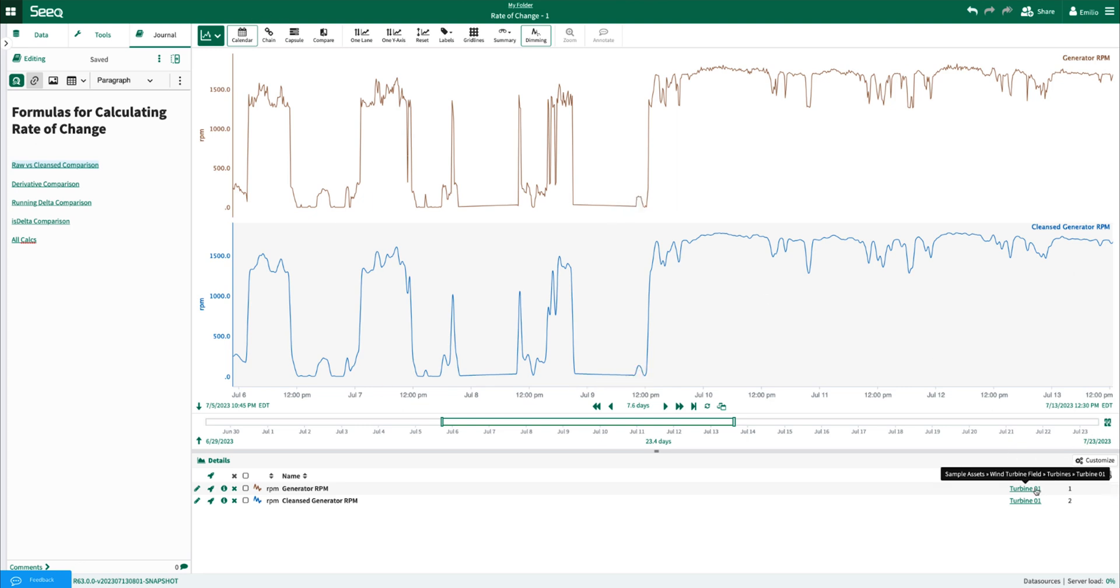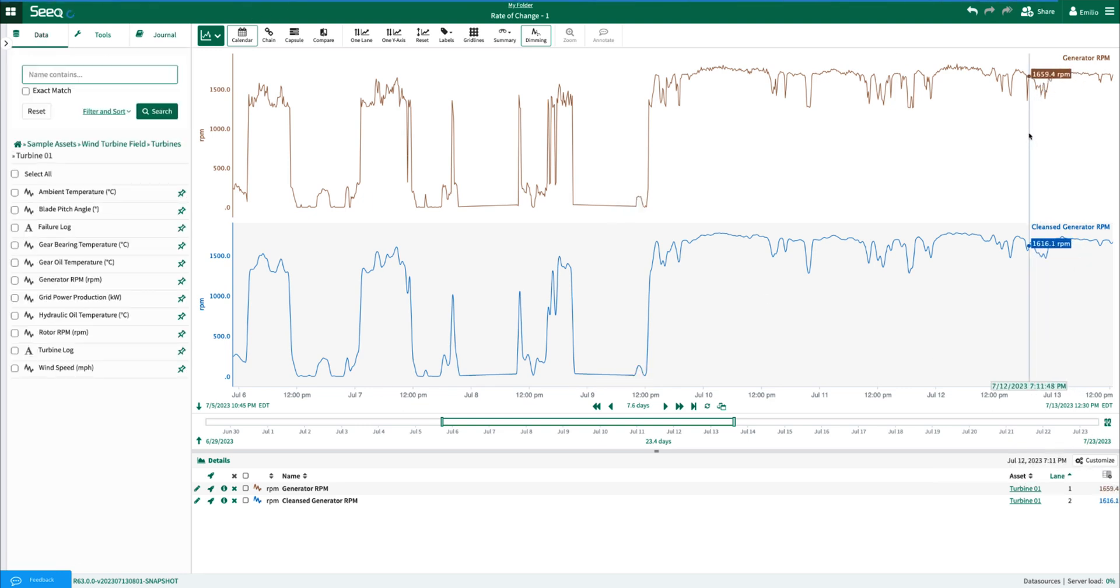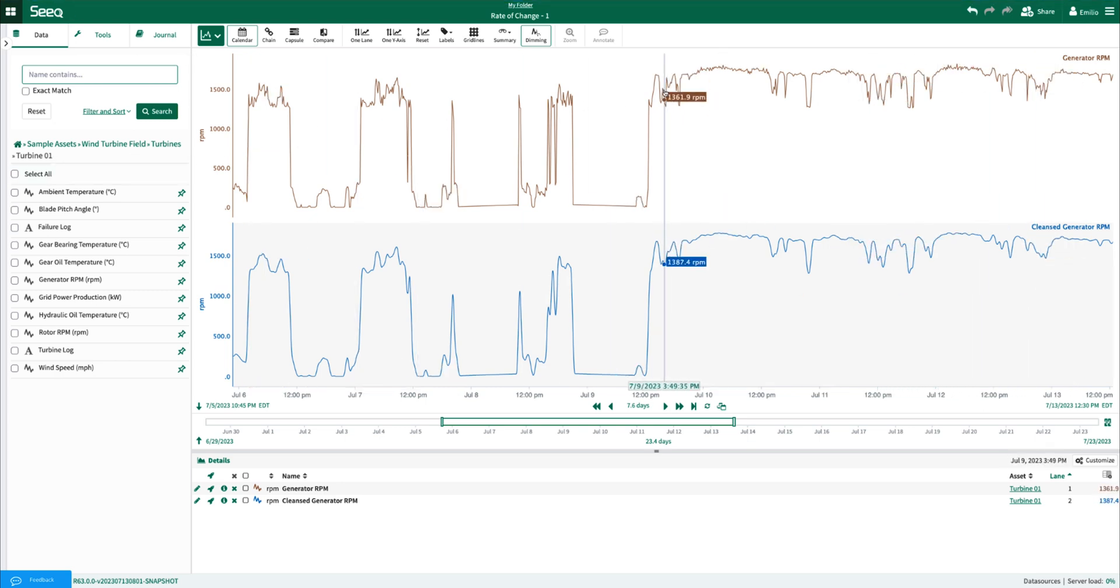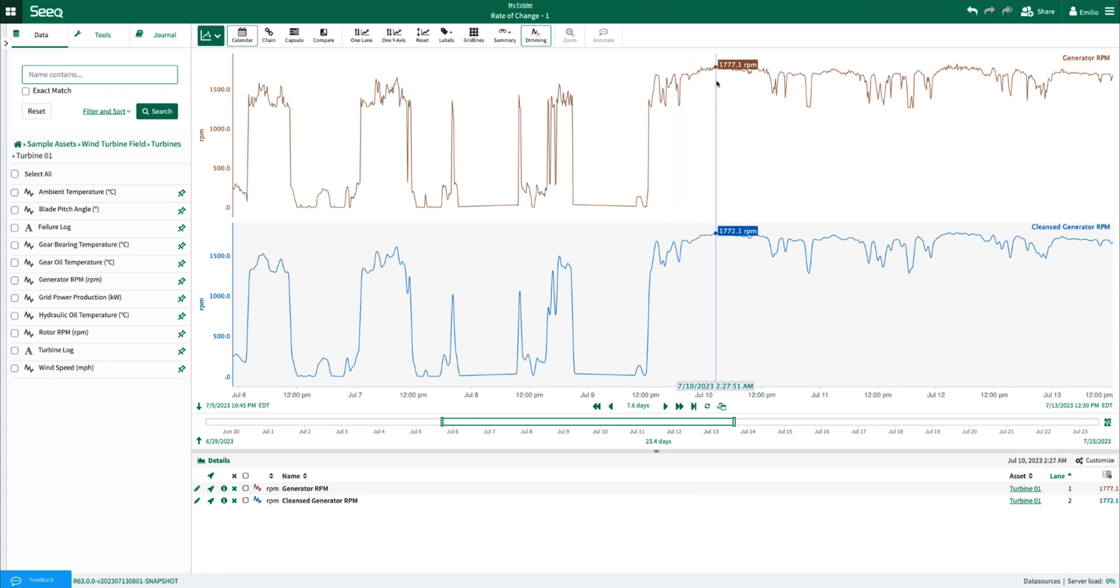Here I'm looking at a generator RPM signal coming from one of our turbine asset trees. We can notice that there's a fair amount of noise present within this signal, which when determining rate of change could be problematic if I don't want this noise to be considered.